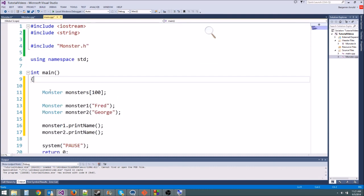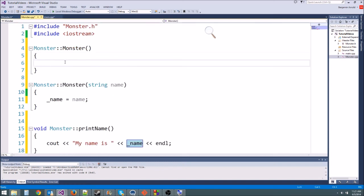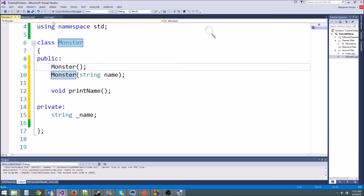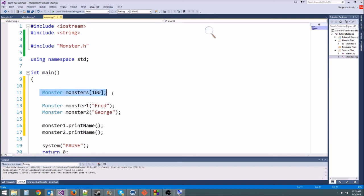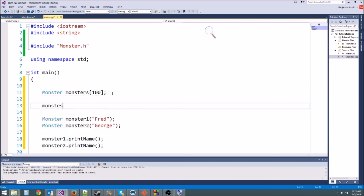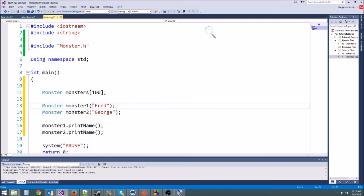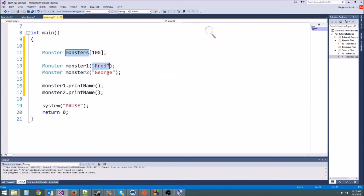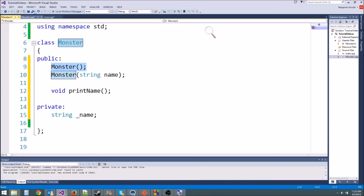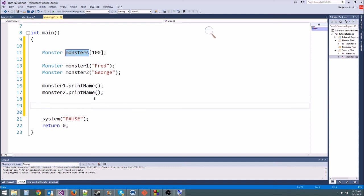You can have multiple constructors as long as they have different parameters. The default constructor with no parameters is what the compiler was complaining about. In that default constructor, we initialize name to 'no name.' Now we have two constructors — one that takes a name string and one that doesn't — and we can make both named monsters and an array of unnamed monsters.